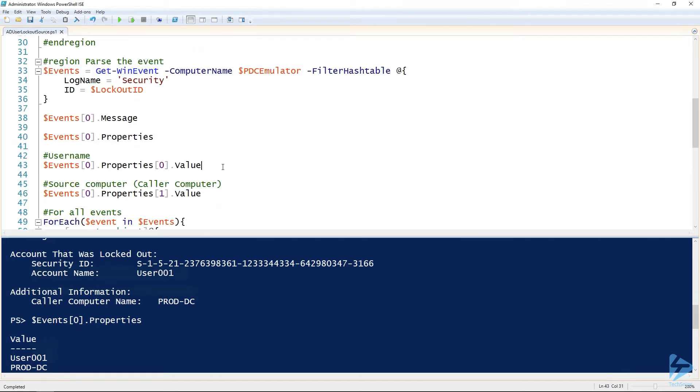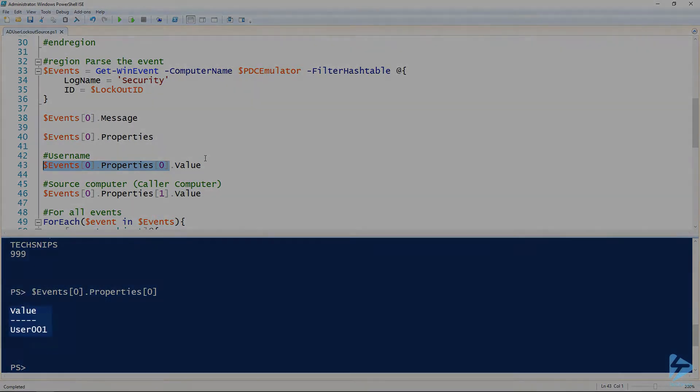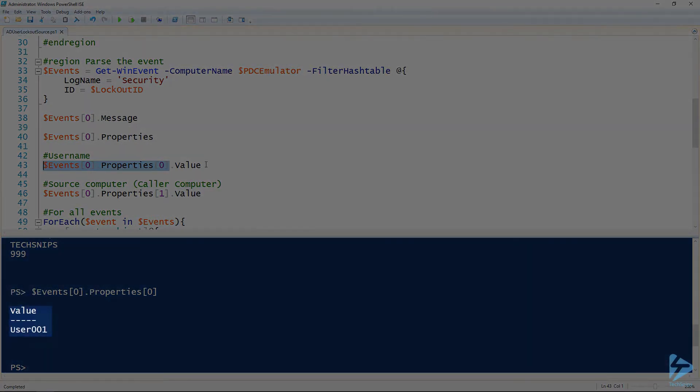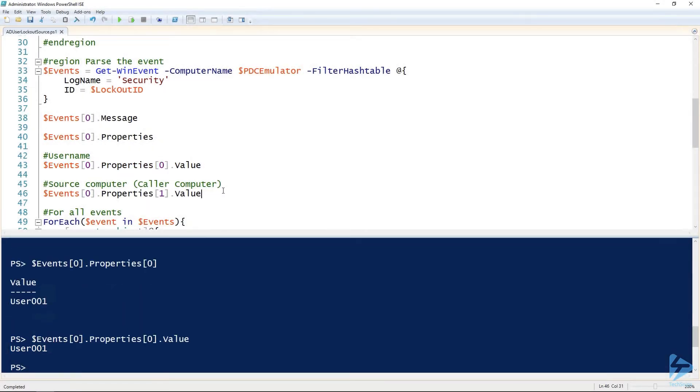I've got that written out here. Then we need to specify specifically the value on that property as well. So if we look at just that property zero, the username, you can see that it's actually an object with the property of value. So we're gonna look at the value property of that object. And the computer name is the same thing as well, but index of one.